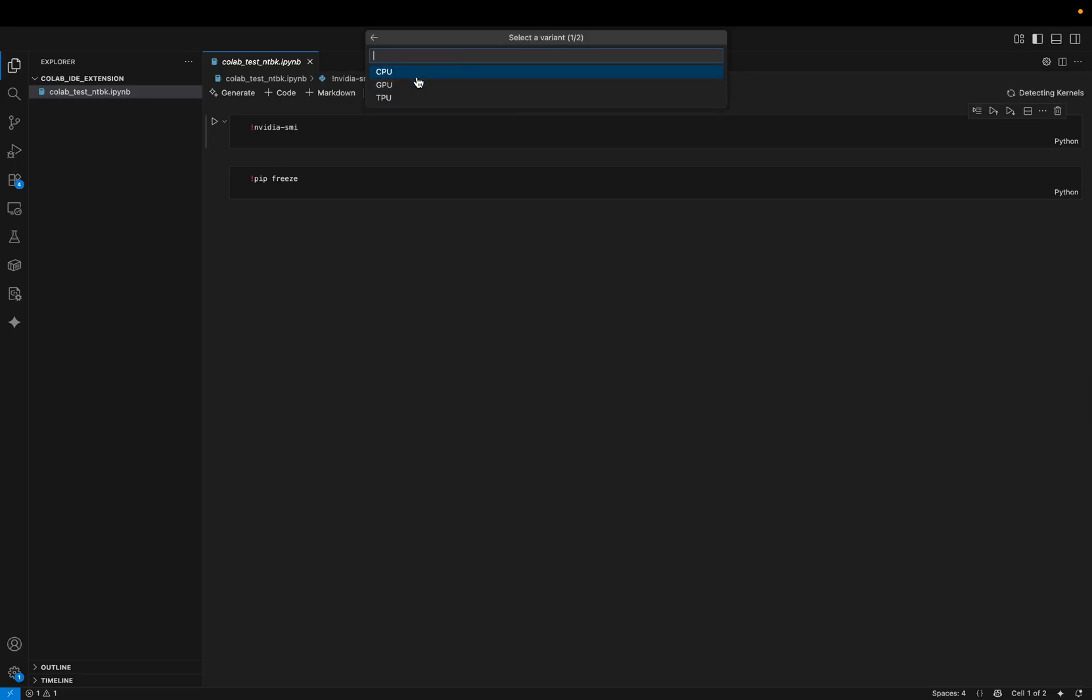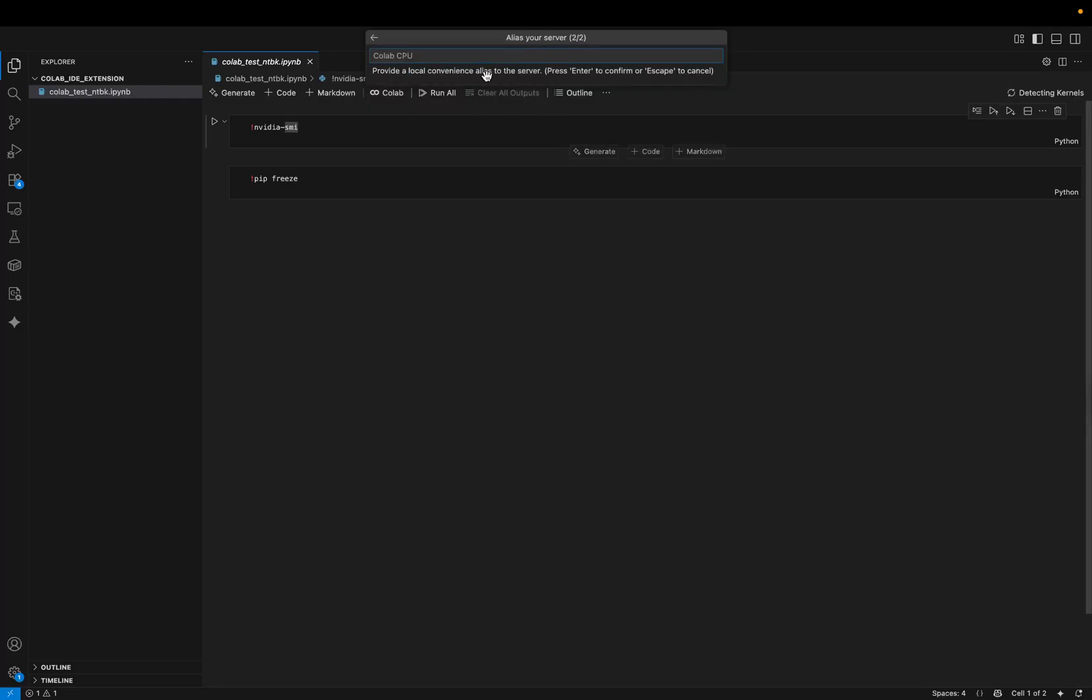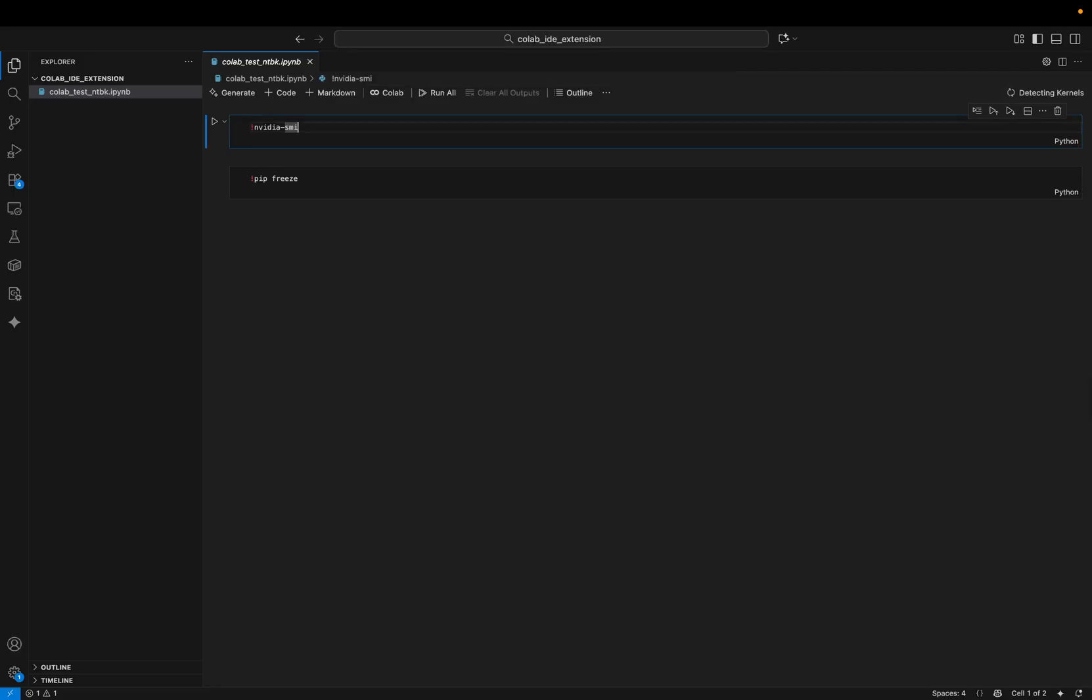Once I click it, I can see all the machines types that I have available. CPU, GPU and also TPU. So let's start with CPU. And then I can assign a name to my machine. So I will use the default one, which is Colab CPU for now. So let's do it.